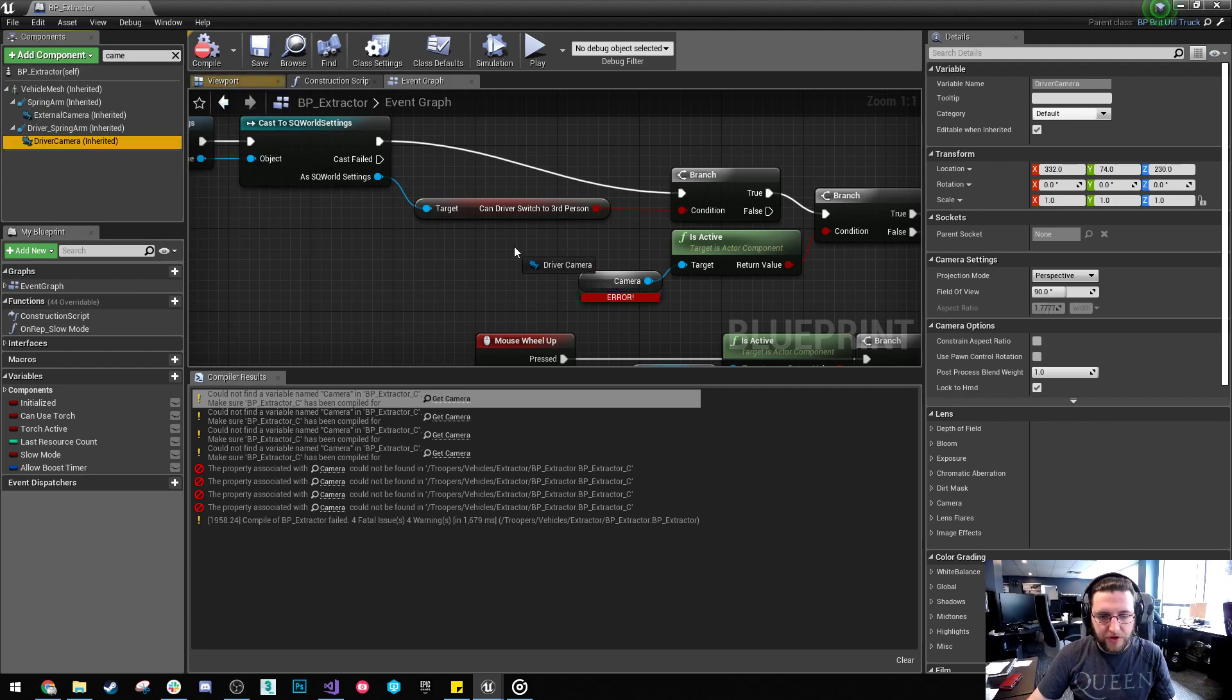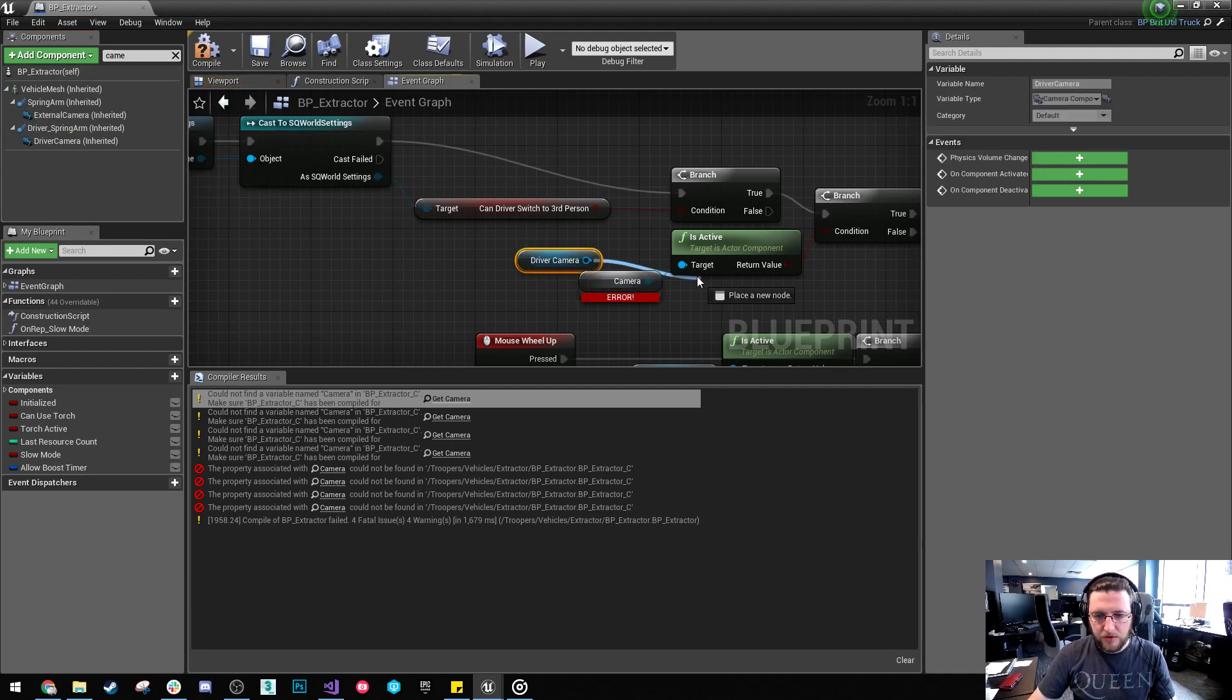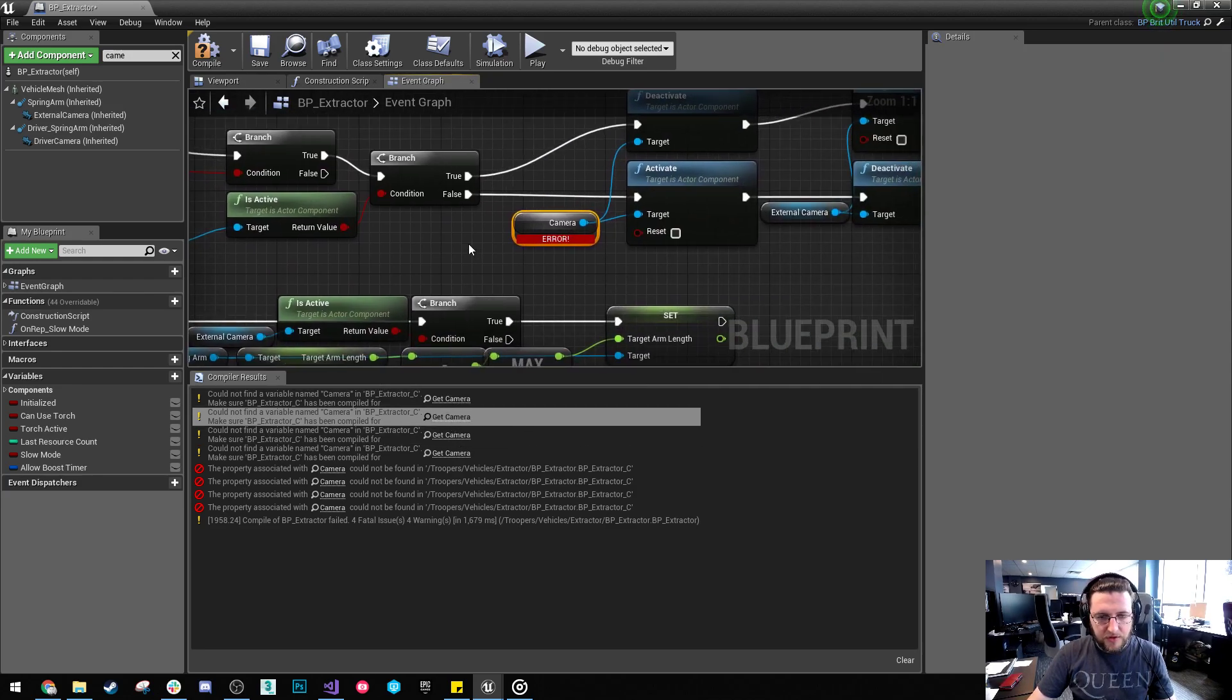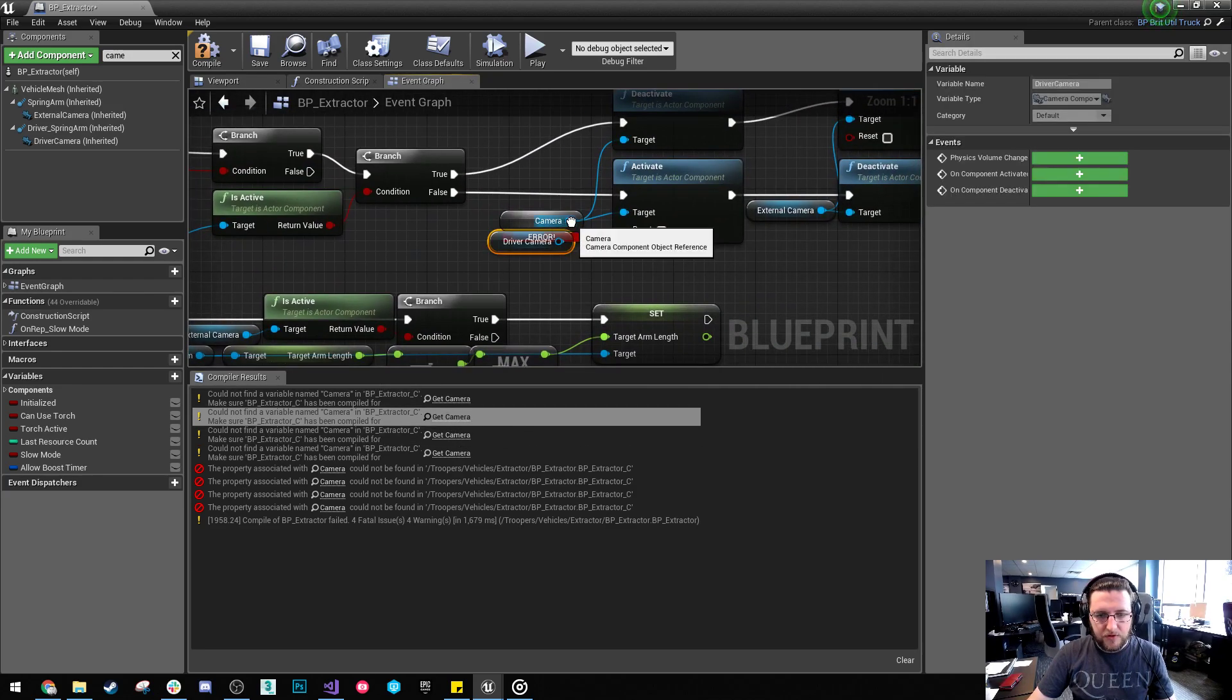Yep, it's called driver camera now. So I'm just going to move this. Copy that and go to all instances of this.